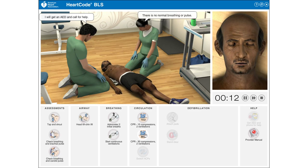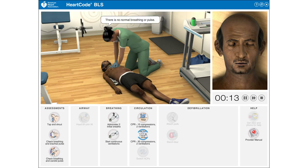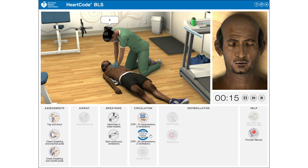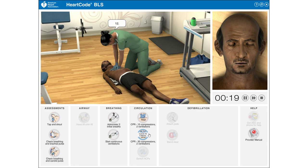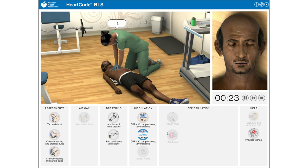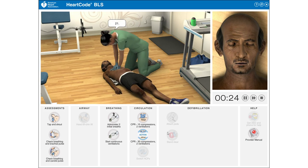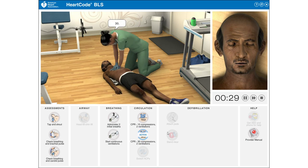There is no normal breathing or pulse. Beginning chest compressions: 1, 2, 3, 4, 5, 6, 7, 8, 9, 10, 11, 12, 13, 14, 15, 16, 17, 18, 19, 20, 21, 22, 23, 24, 25, 26, 27, 28, 29, 30.